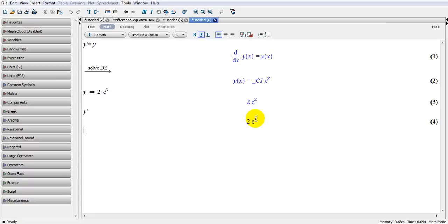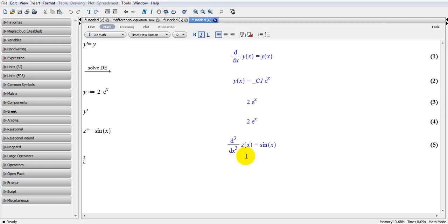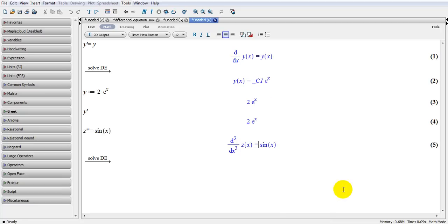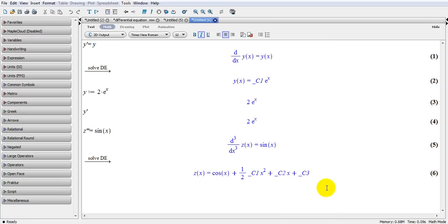I can write here z triple prime equal to sine x. And this is exactly what I meant. If I want to solve this, I right-click and solve the differential equation. In this case, I need more than one boundary condition — I need three boundary conditions, three points. And as you can see, if I get the third derivative of the function, it would be here.